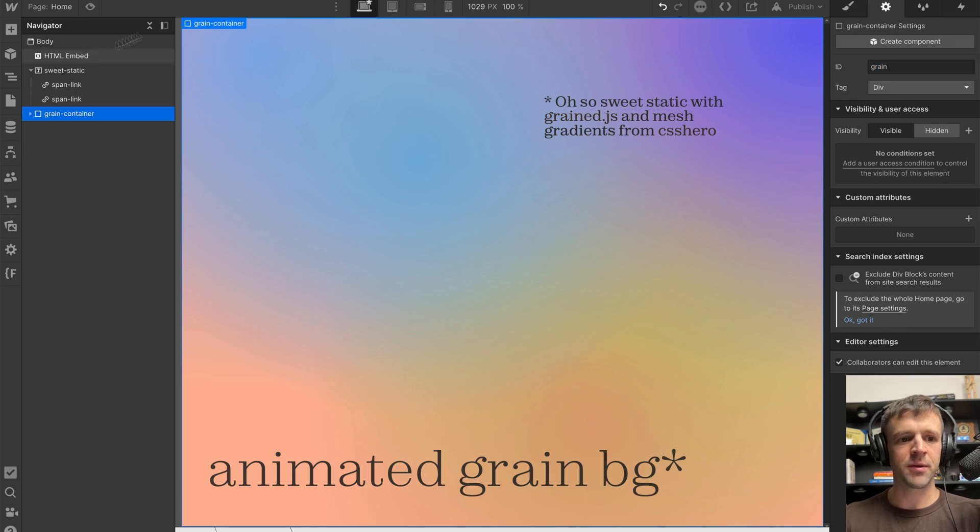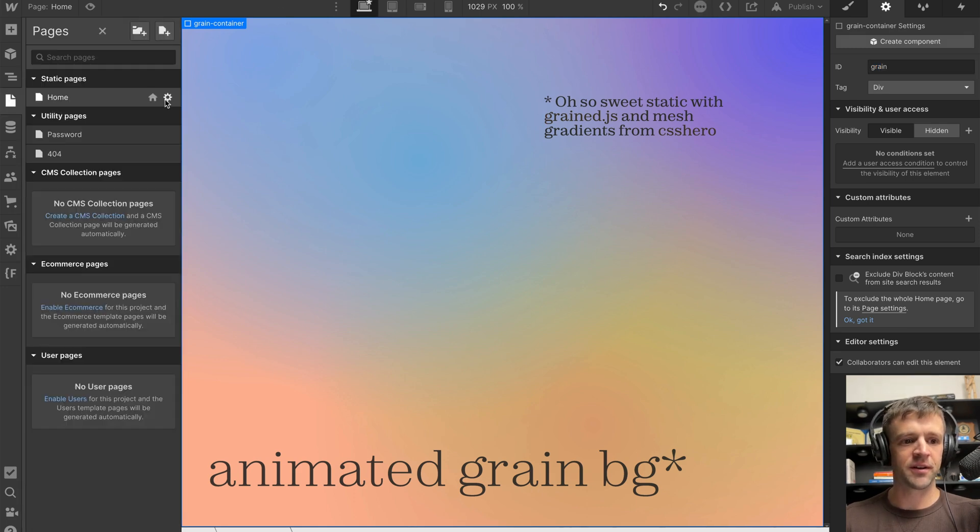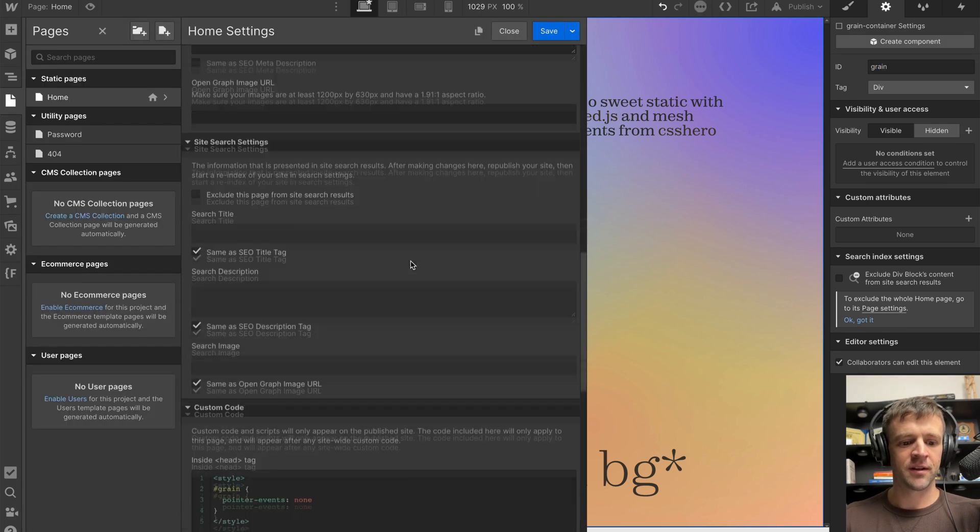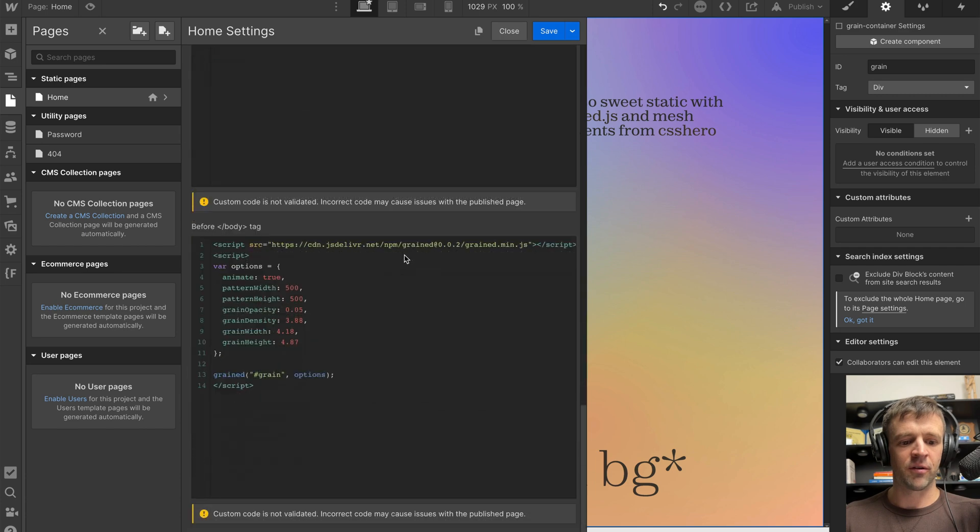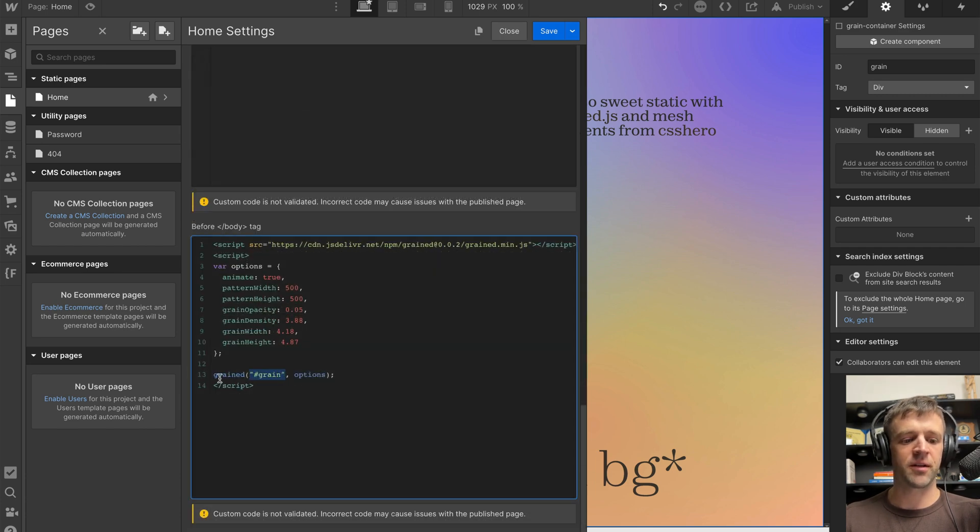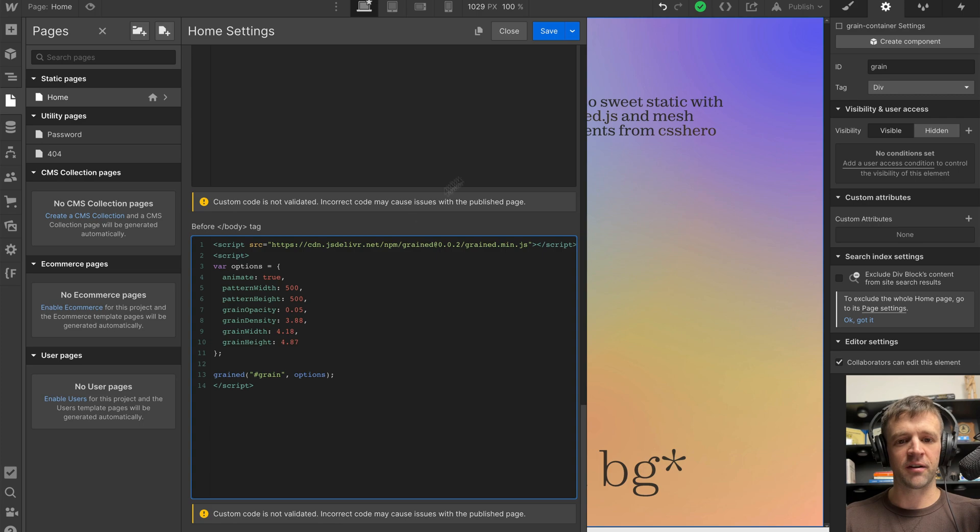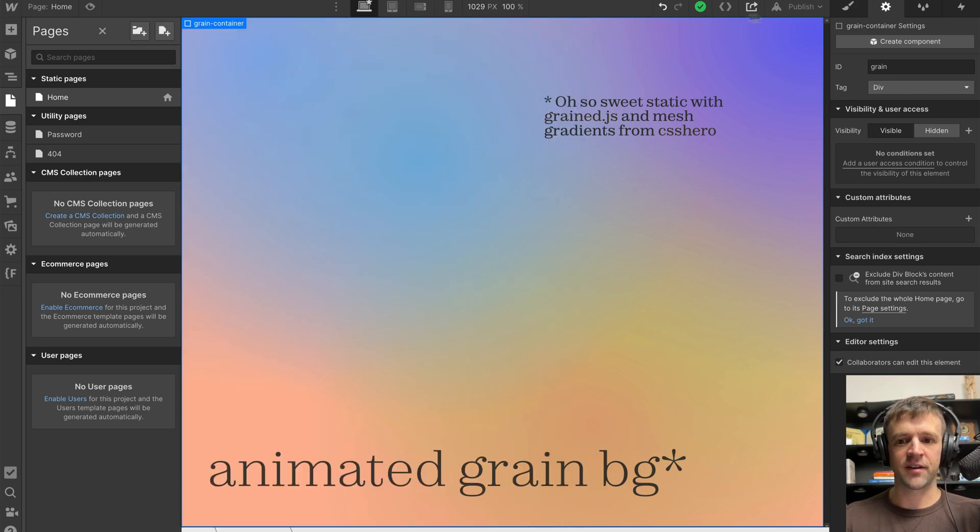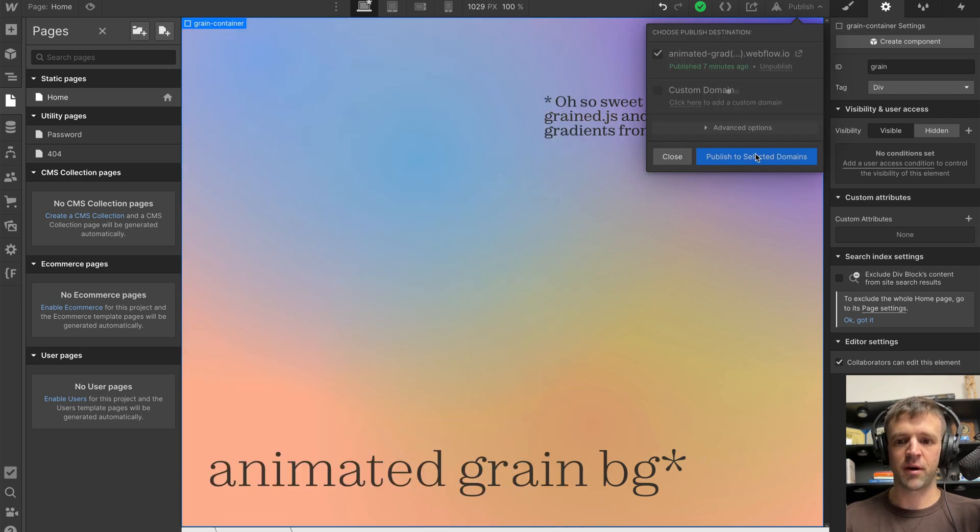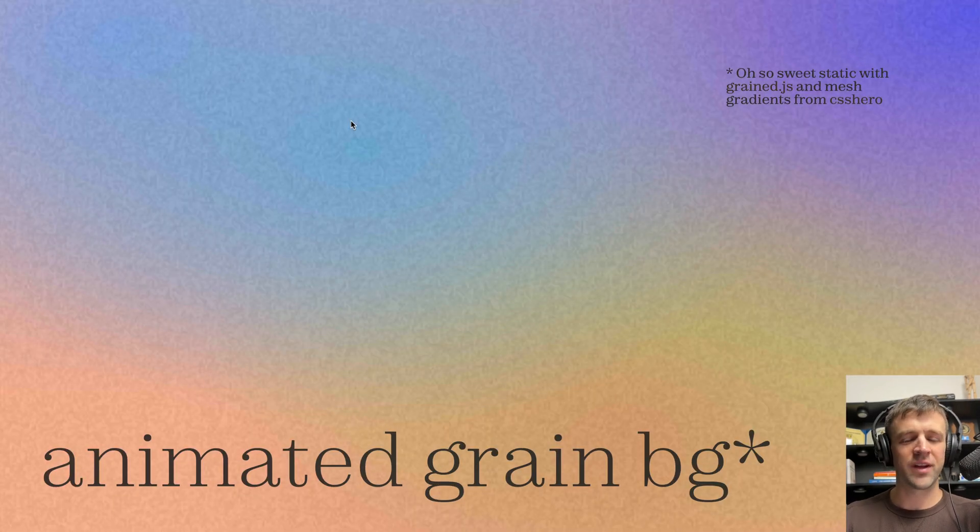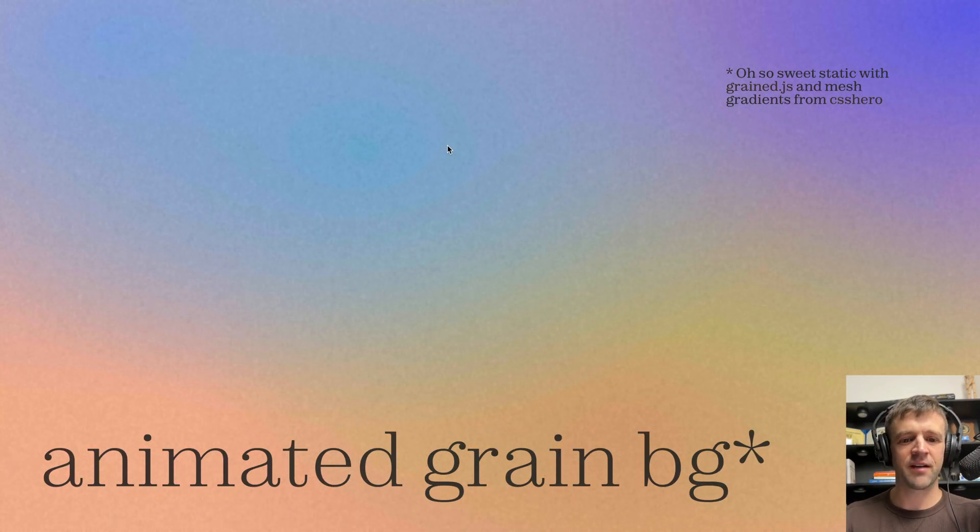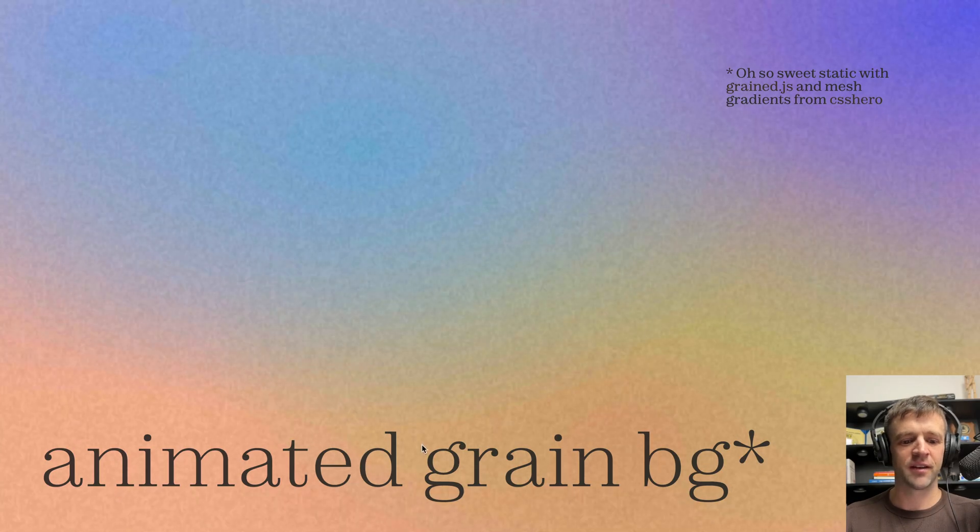Because as we saw from our code, grained.js is looking for an ID right here as the first argument to this grained function. And then we're also passing options, which are all these options here. And I'll get into this in a minute. If I save and publish, we can see that we now have a cool animated grain effect.